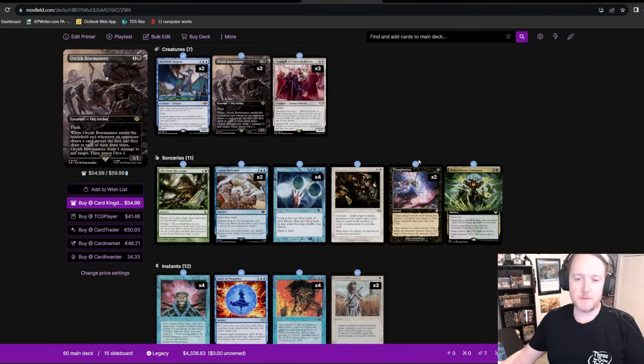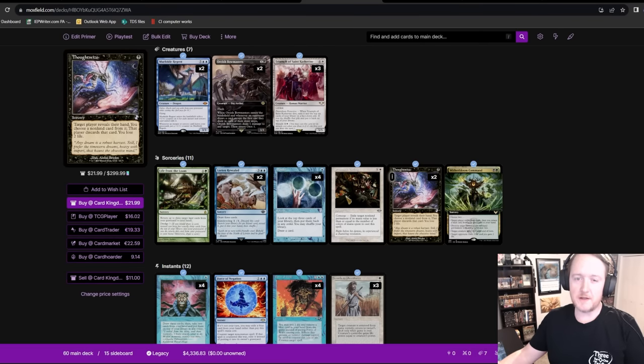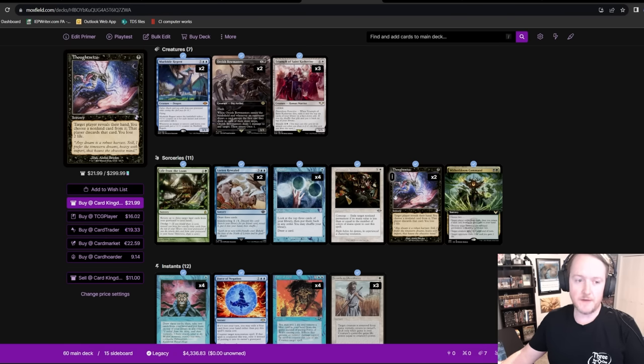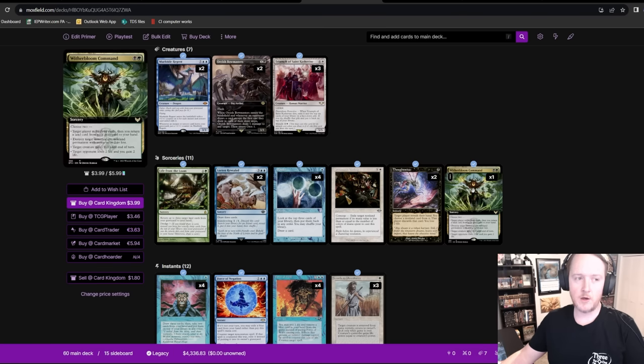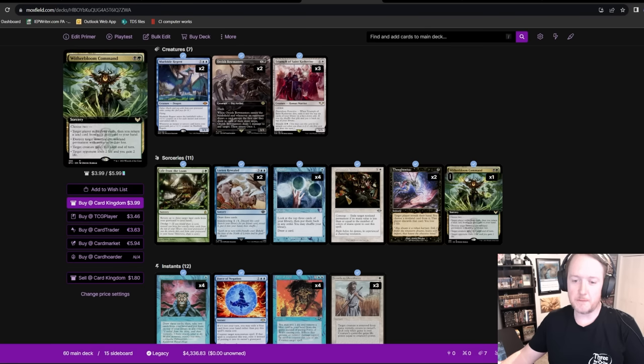The Black Splash here is for Orcish Bowmaster, which in addition to obviously just being Orcish Bowmaster, is one of the best answers to an enemy Orcish Bowmaster, which is one of the more frustrating cards for bean strategies. I'm also a big fan of Thoughtseize in my control decks. This is just really good against combo and control mirrors. I love this tool.